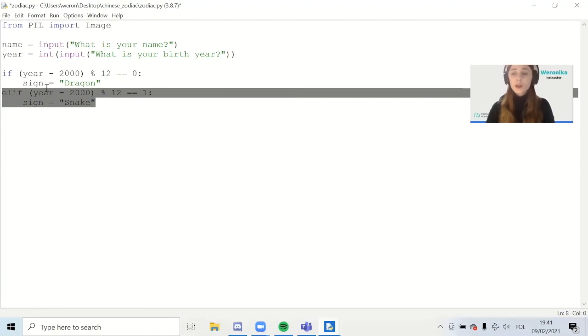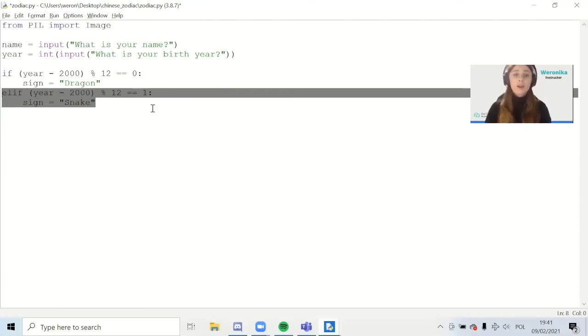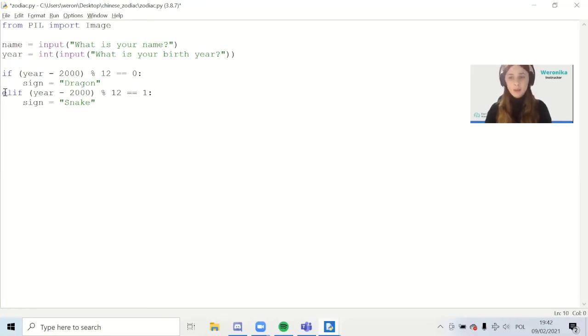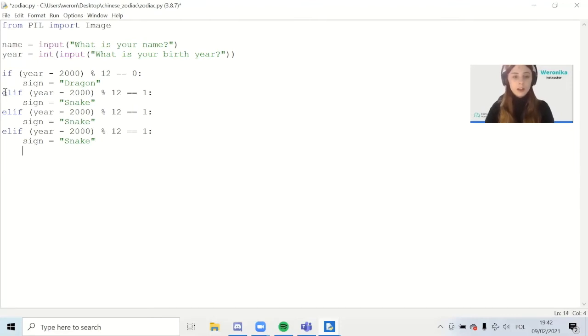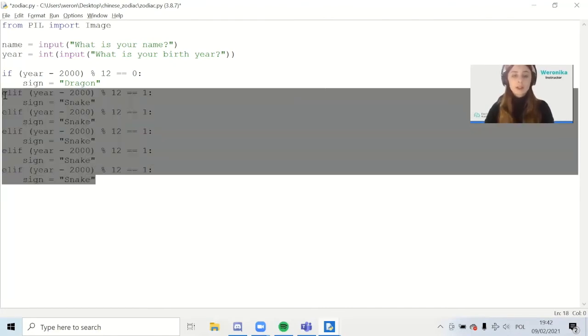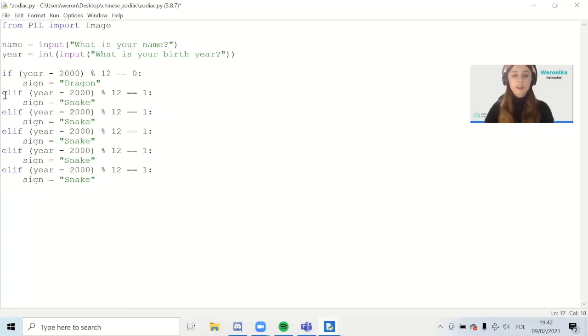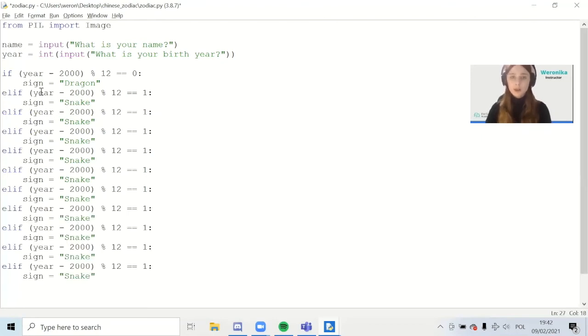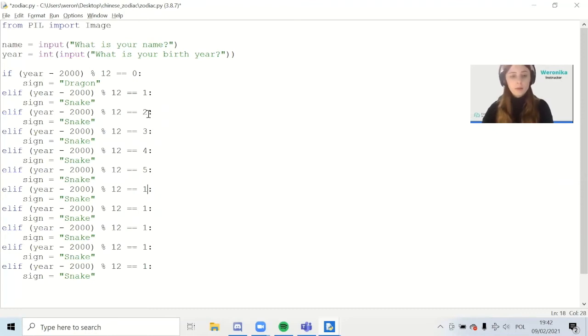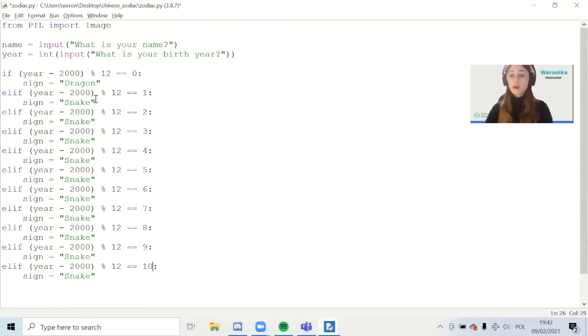You can also see a pattern emerging, right? Because we have the division by 12, different remainders, and we have minus 2000 every time. What you can do is copy and paste this so that you can have different animals but written in the same way. Let's copy and paste it, and then we're going to only change the different numbers at the end and also different names of the zodiac. Let's change all the remainders to all the numbers from 0 to 10.